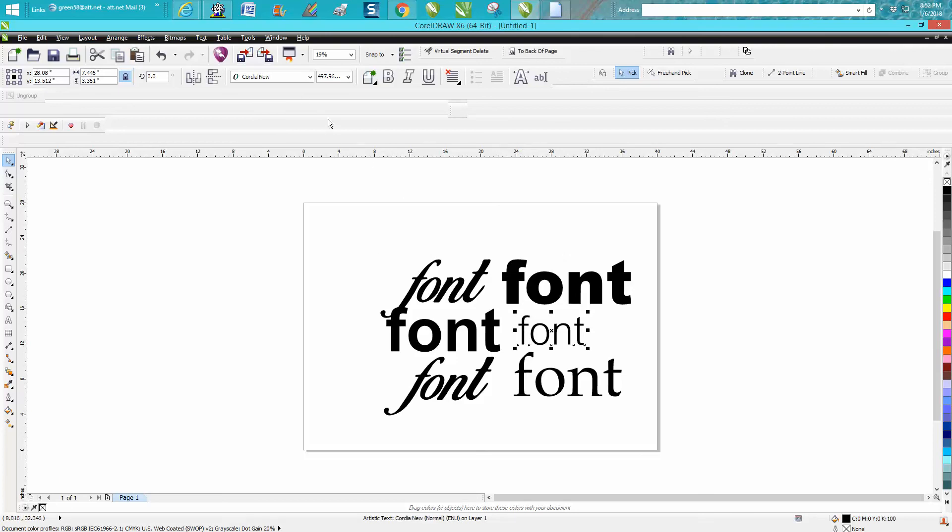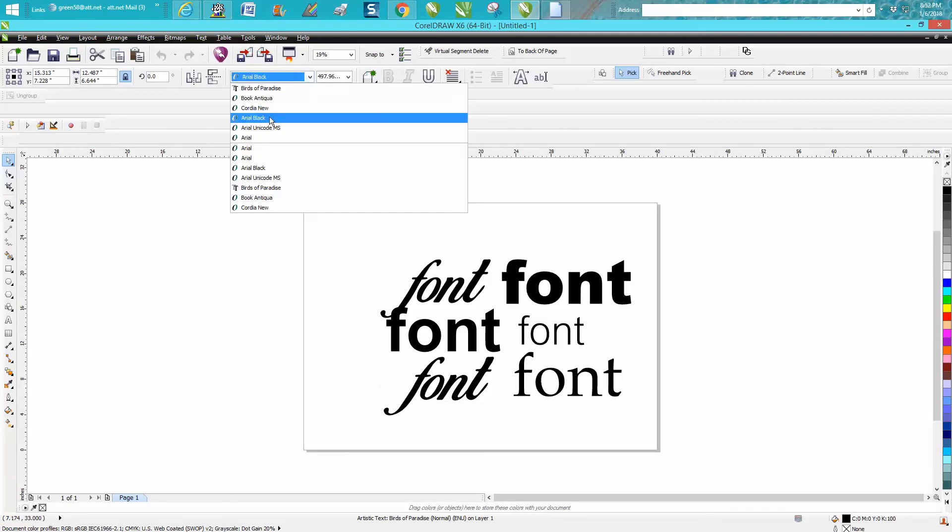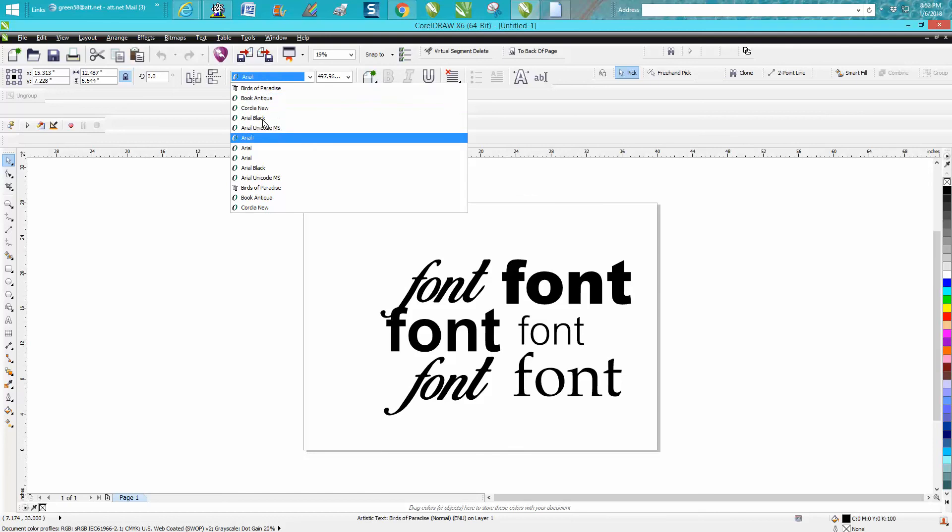Bird of Paradise. But it could be handy if you had a lot of fonts and you just wanted to use those, and you didn't want to go through and look through the whole list. You could just look up here.